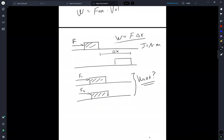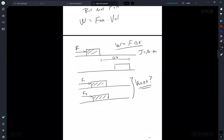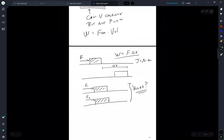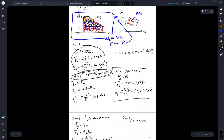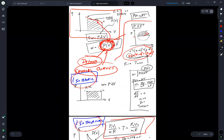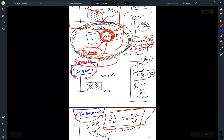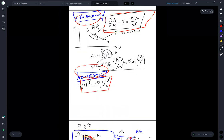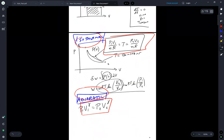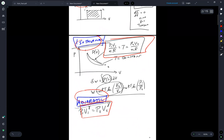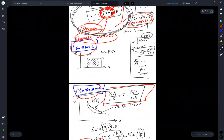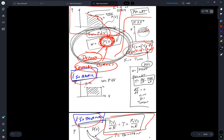Having left you with that question, you should expect on Monday to see a problem on the quiz that fundamentally tests your understanding of work broadly and possibly the concepts of isothermal, adiabatic, and isobaric.